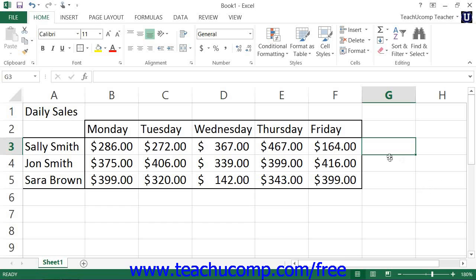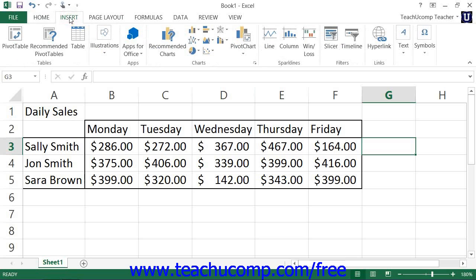To create a sparkline within a cell, first select the cell within which you would like the sparkline to appear. Often this will be the cell at the end of a column or row of data values that you want to illustrate visually. Then click the desired type of sparkline to insert into the cell by clicking either the Line, Column, or Win-Loss buttons within the Sparklines button group on the Insert tab within the ribbon.